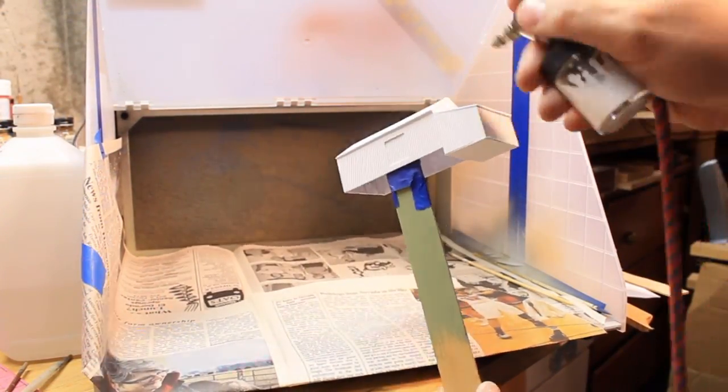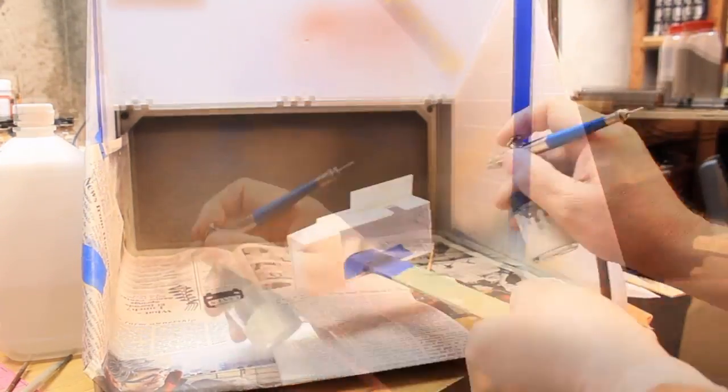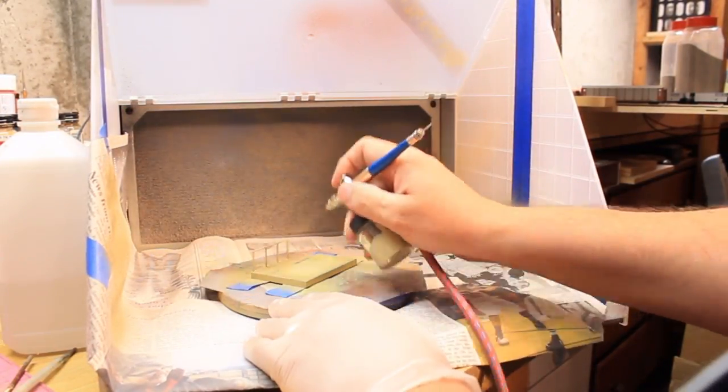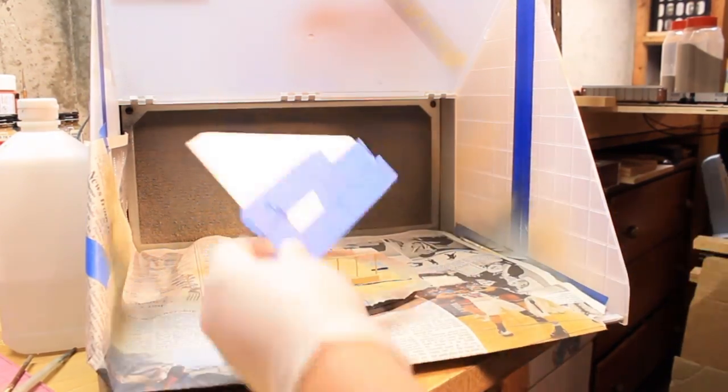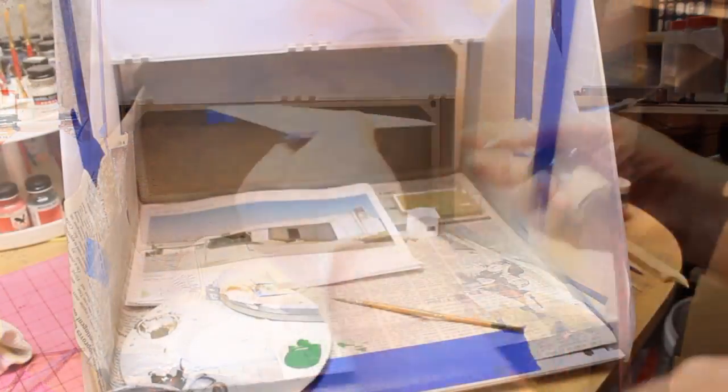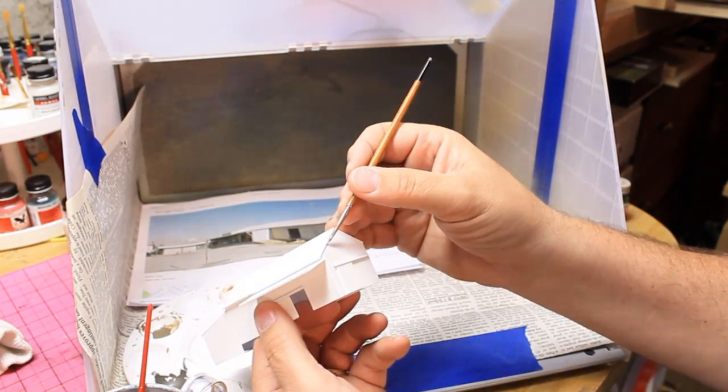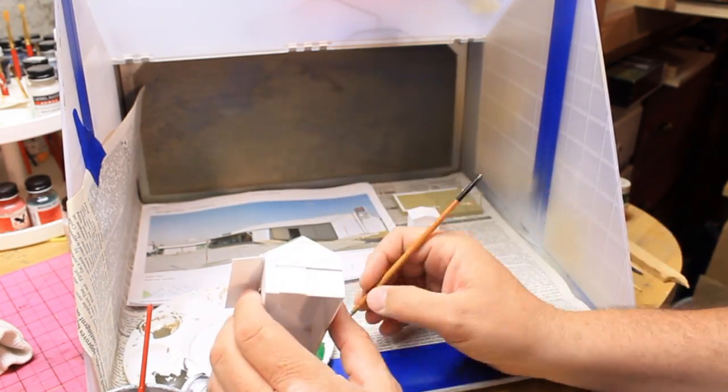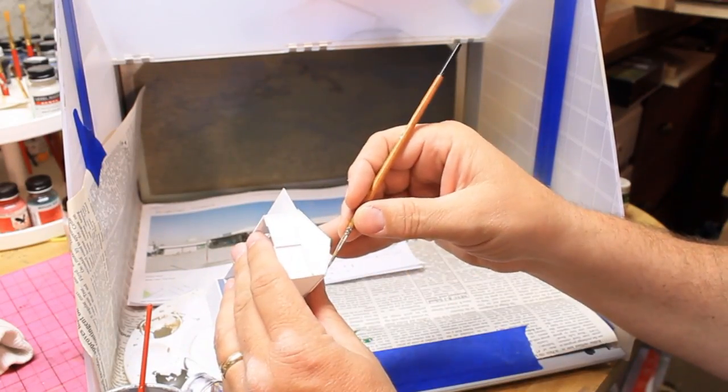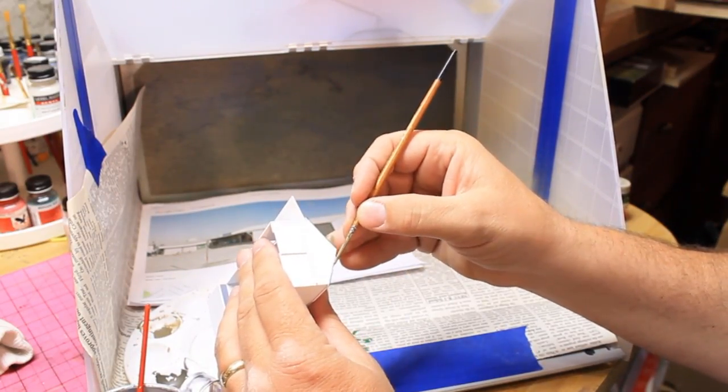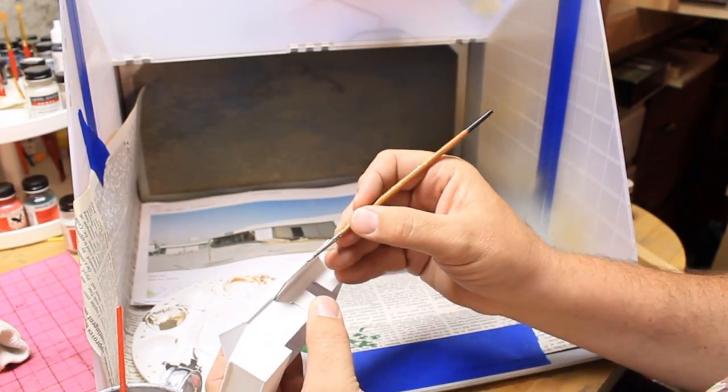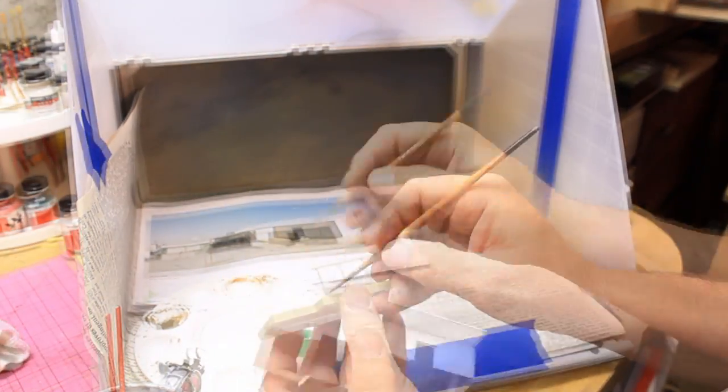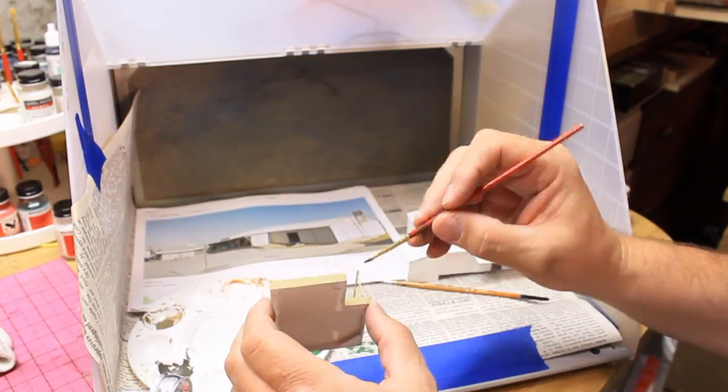I airbrushed the main warehouse with reefer white. The foundation got aged concrete but I thought the aged concrete was a little bit green so I later came back and dusted it with a very light coat of light gray. I hand painted all of the trim Depot olive. This is very tedious work. I'm using a 5-0 brush. There was a lot of touch-up involved. The support posts on the front of the dock got a coat of this olive green as well.